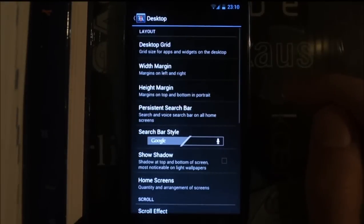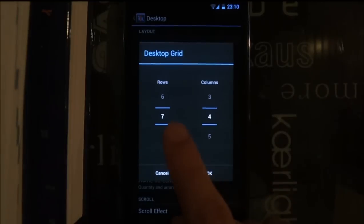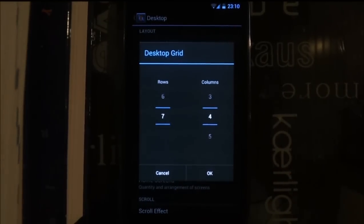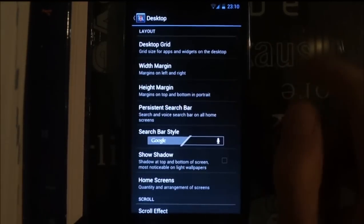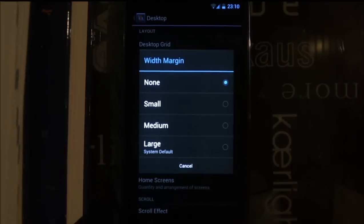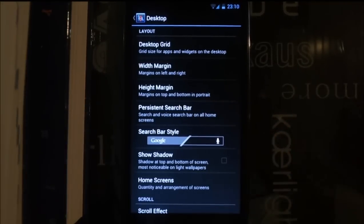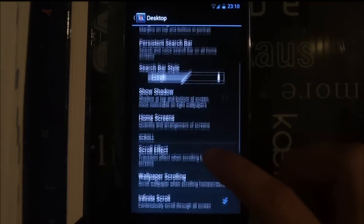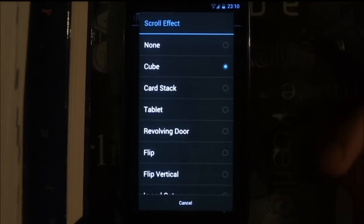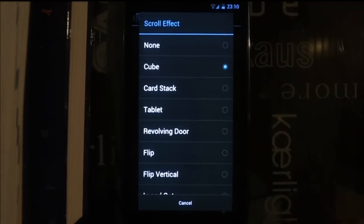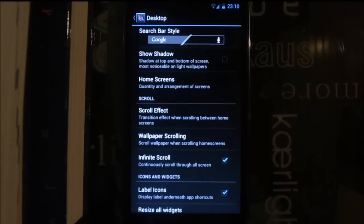Go to Desktop, then Desktop Grid — set it to 7 by 4. You need this; without it it's not going to work. Set margin to none, height margin to small, search bar off. For scroll effect, use Cube — you can use none, but the cube looks better. The cube scroll effect is present in the free version of Nova Launcher.